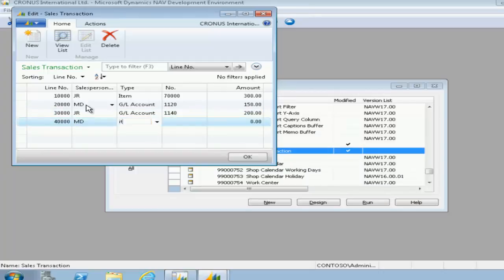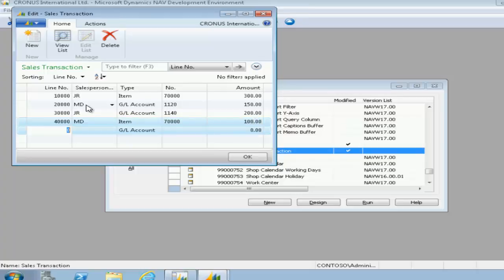So first of all, we're going to type in the data into our sales transaction table. We have a number of transactions to work with.